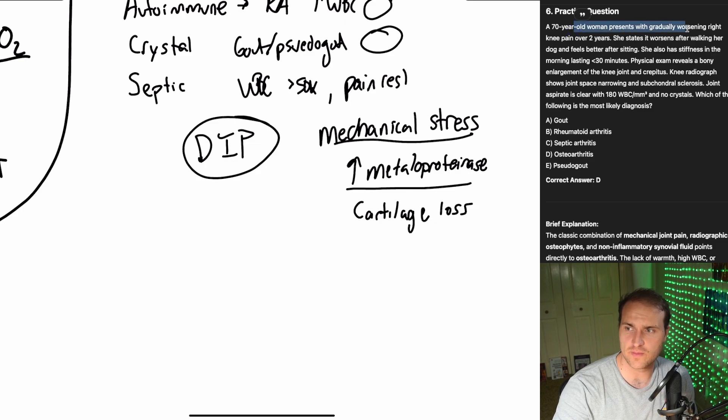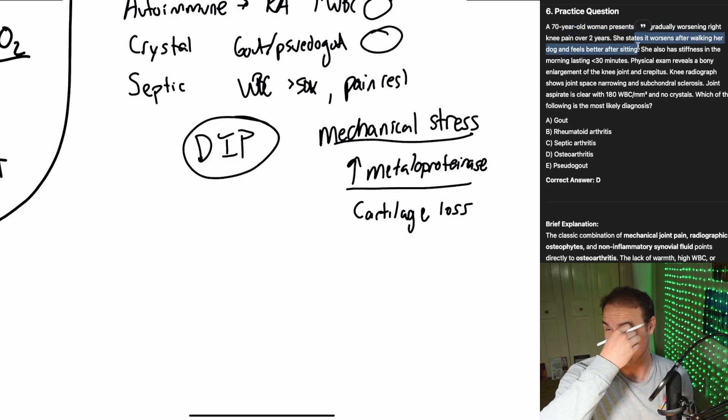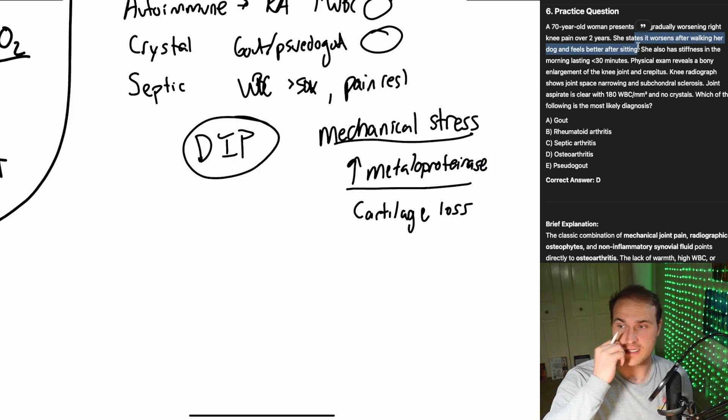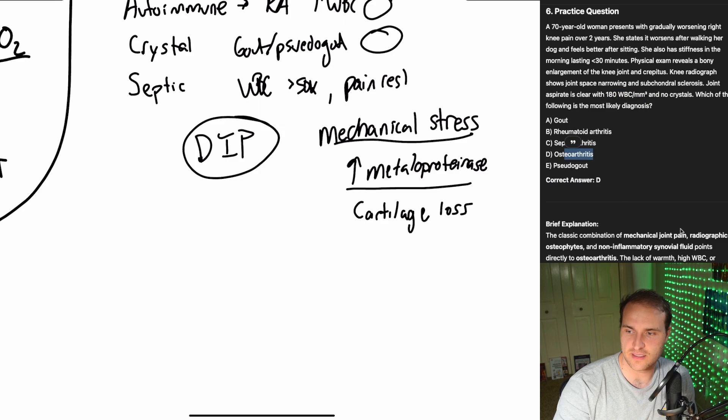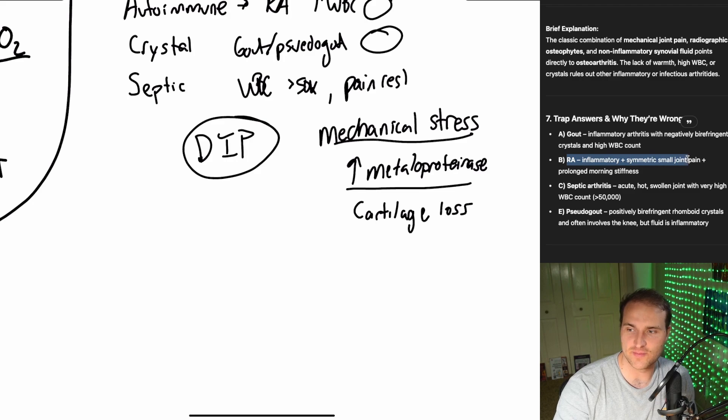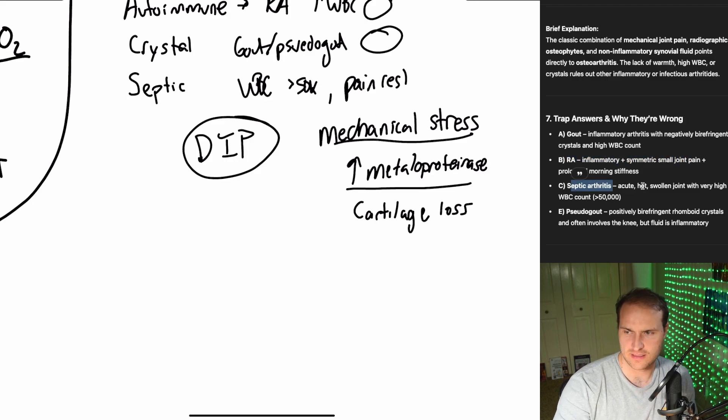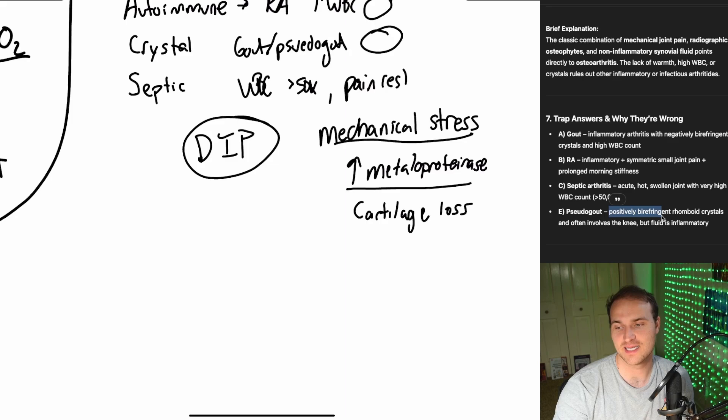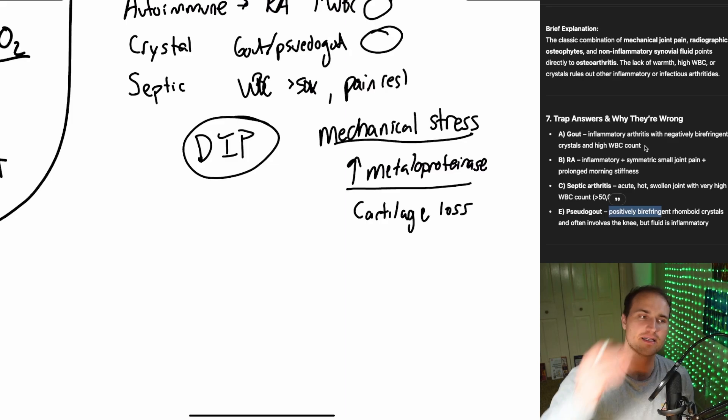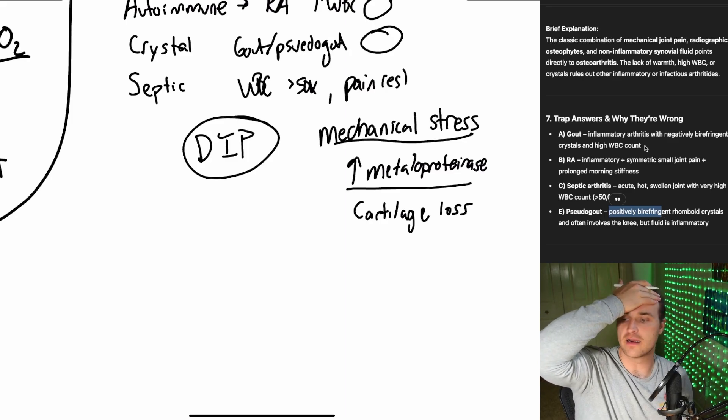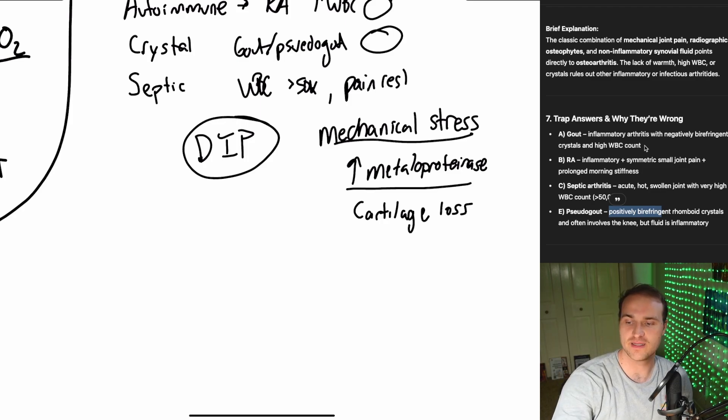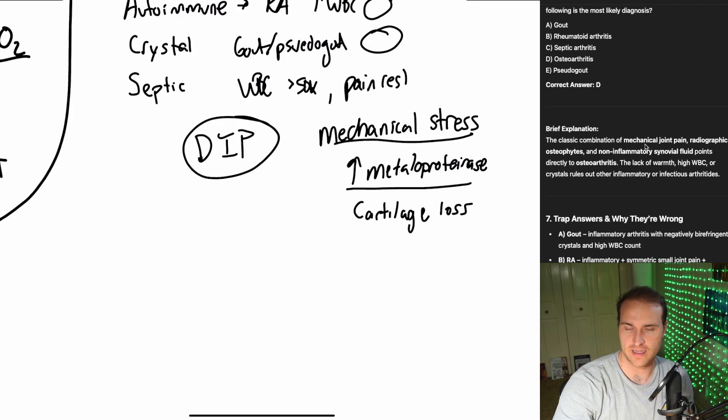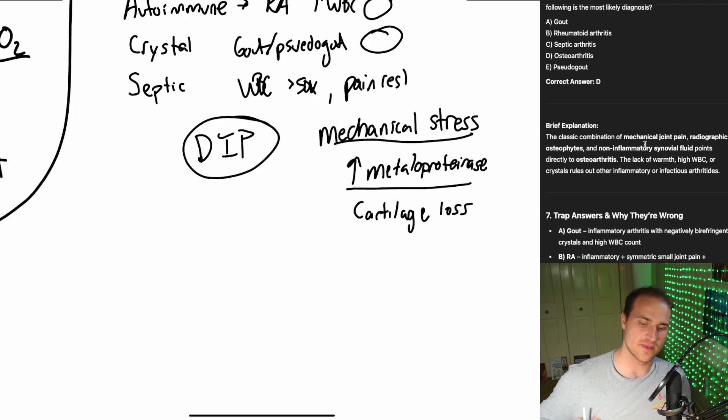Last practice question, 70-year-old woman, gradually worsening pain in the knee, worsens after walking the dog, feels better after sitting. Bony enlargement of the knee and also crepitus, 180 white blood cell. What's the diagnosis? It's going to be osteoarthritis. It's not gout, that'd be your negatively birefringent crystals. Rheumatoid arthritis, inflammatory, and it would be symmetric. Autoimmune stuff is symmetric. Septic, acute hot, also 180, that's nowhere near 50k. Pseudogout is positively birefringent crystals. Osteoarthritis is the number one joint disease in the world. It's all about the wear and tear.